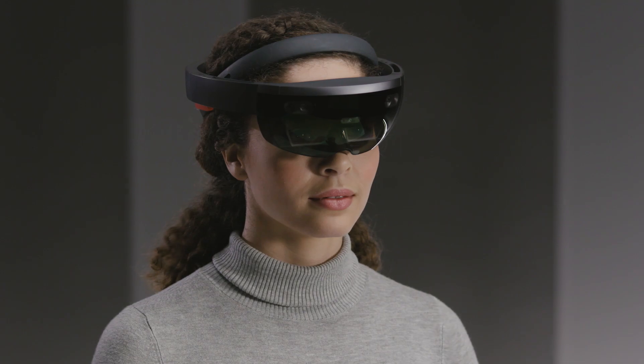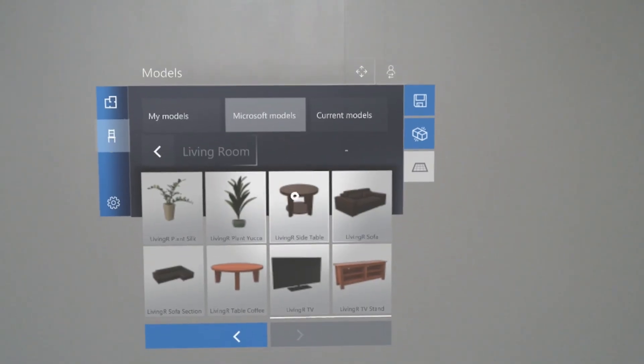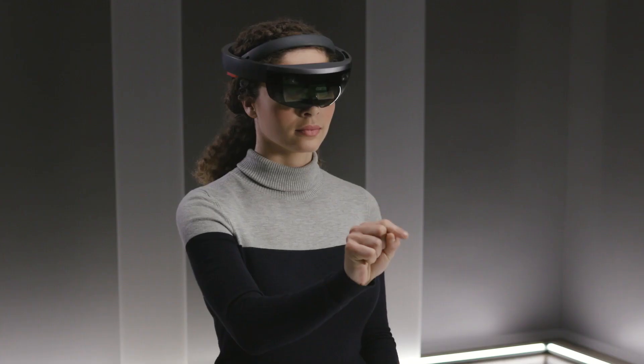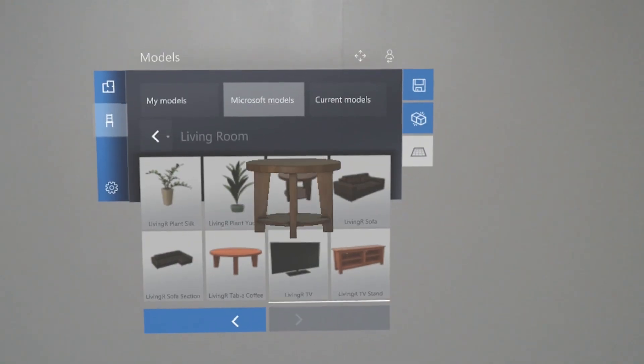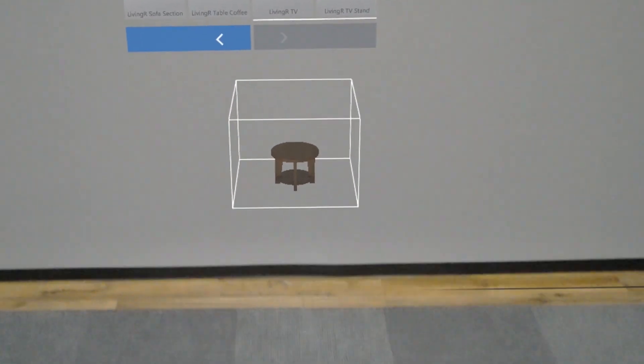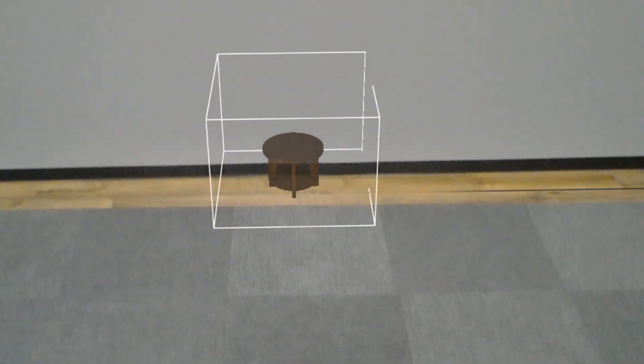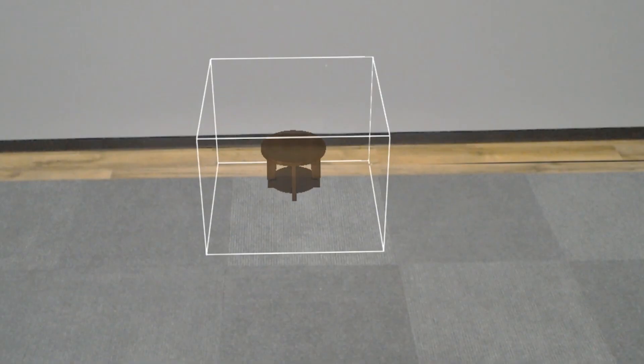To select and place a model from the menu, gaze at the model you want to place, then air tap to select it. Use gaze to move the model where you want it, then air tap again to place it.